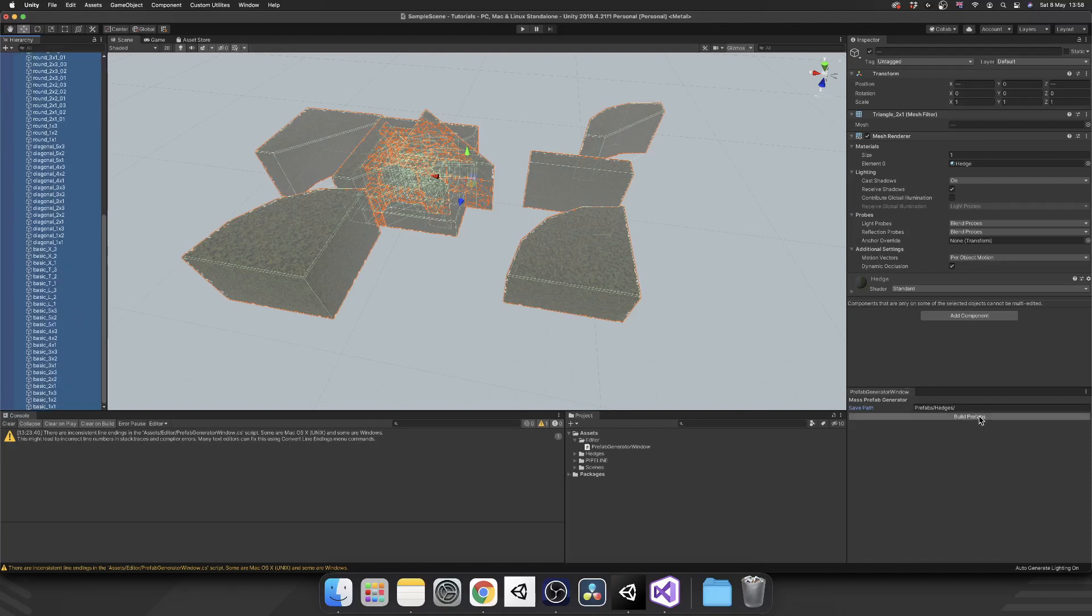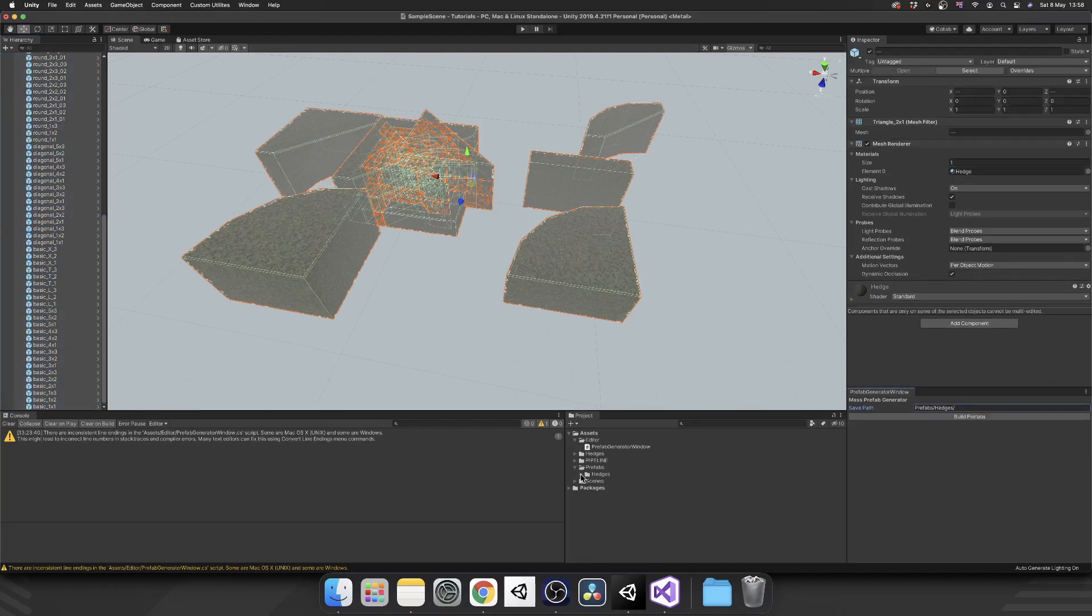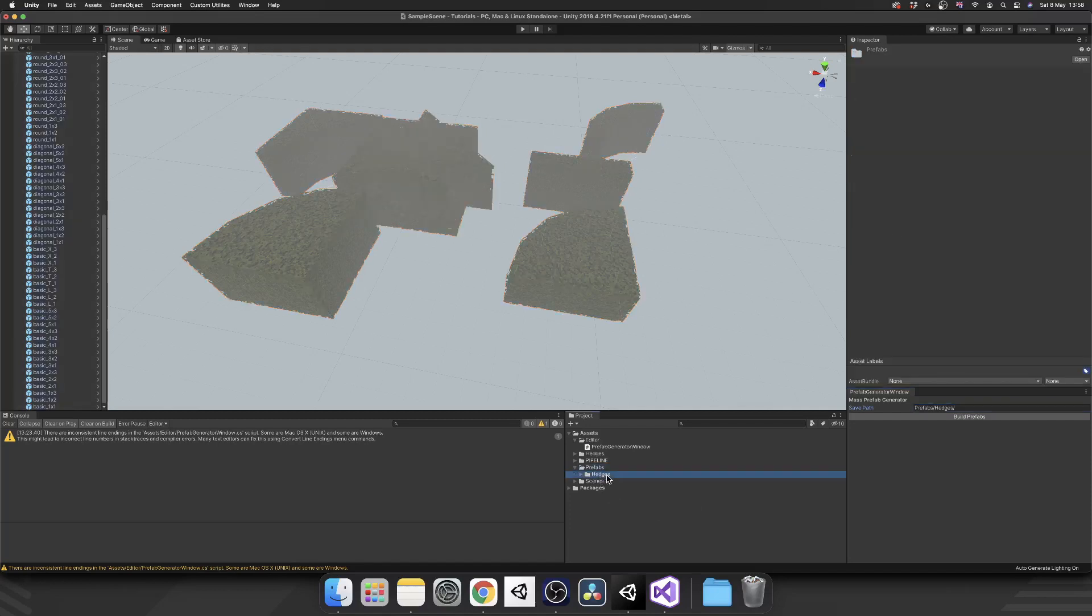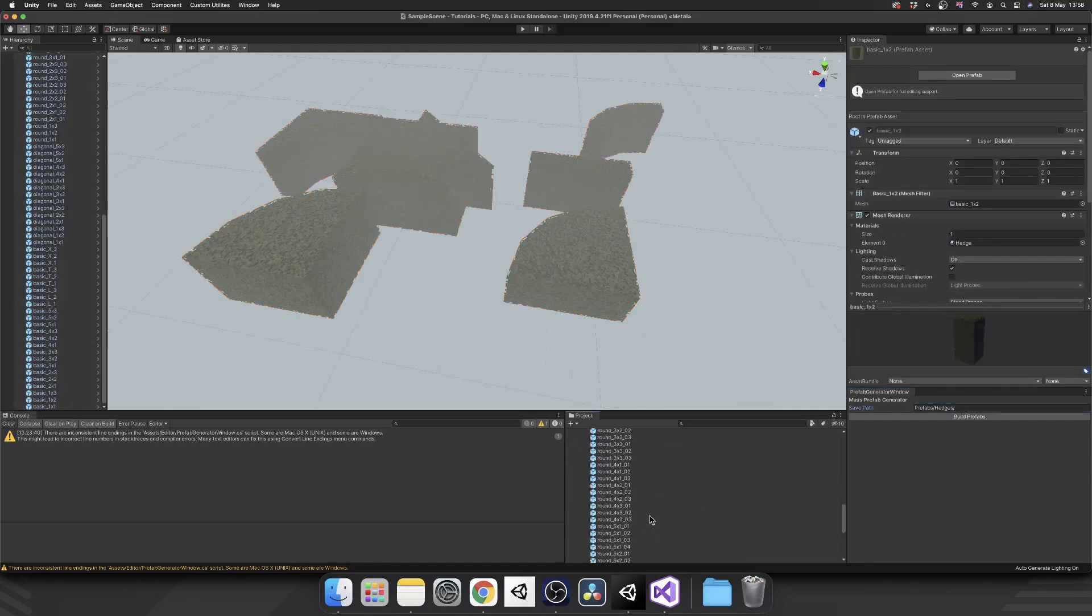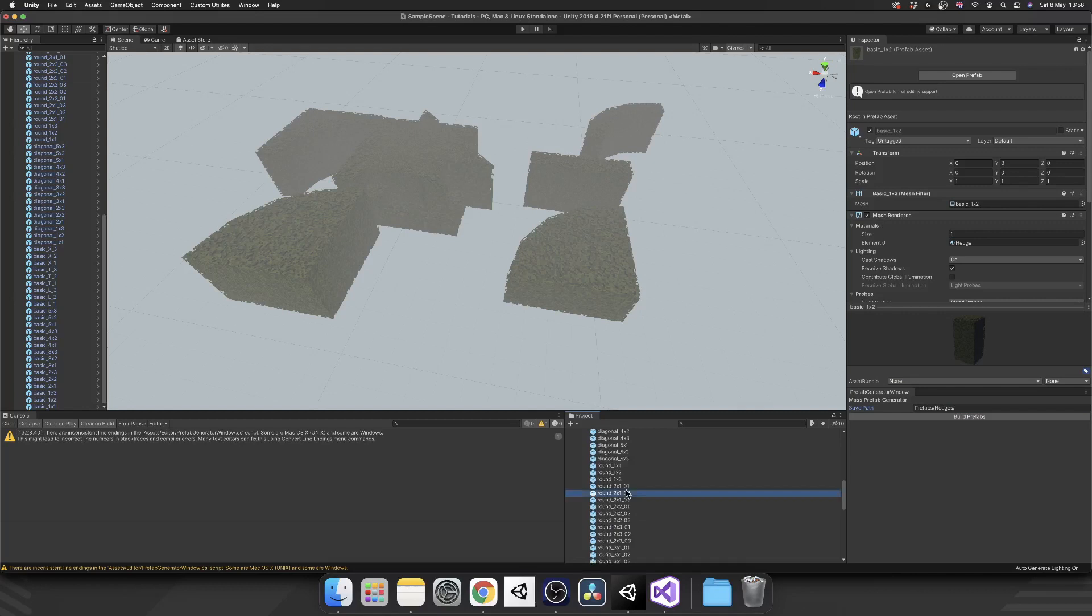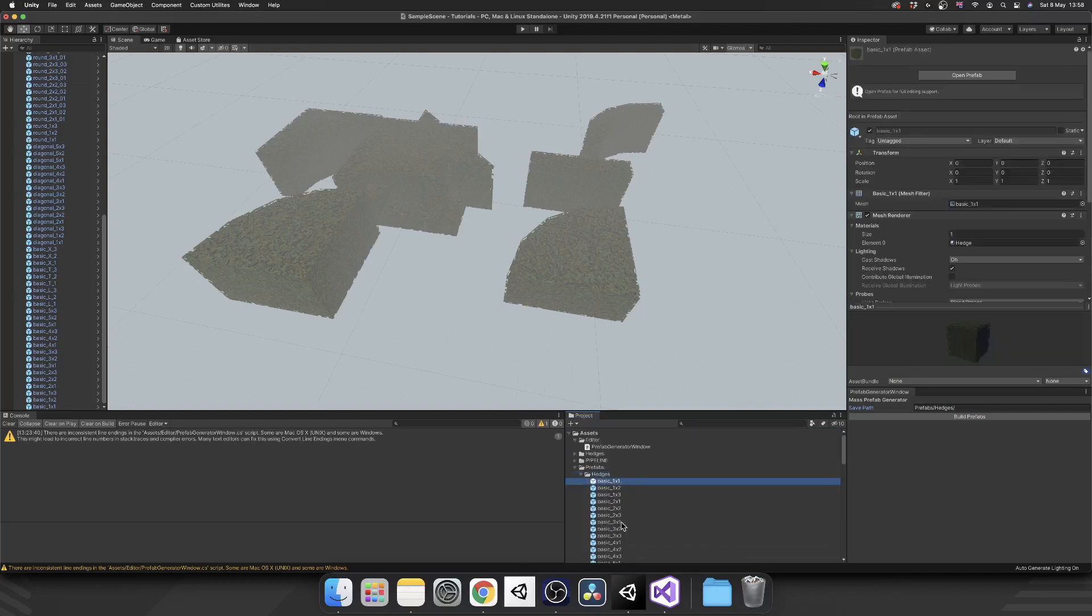And then Build Prefabs. This may take a second but there we go, we see we've generated a prefabs folder, we've generated a hedges folder, and then inside here we have all of our prefabs done at the click of a button.